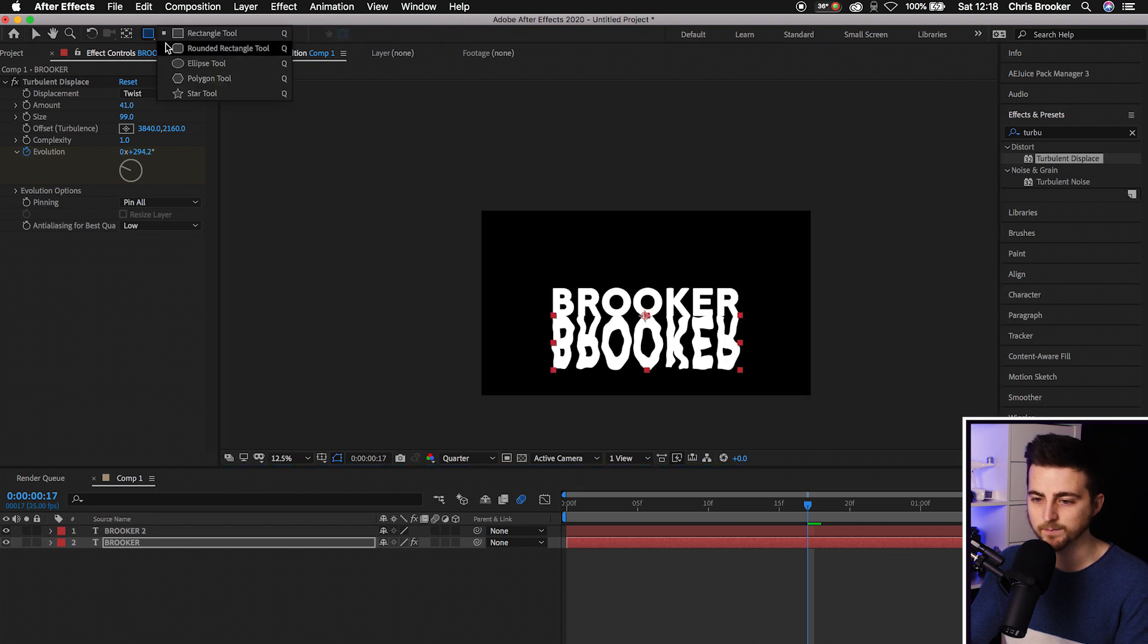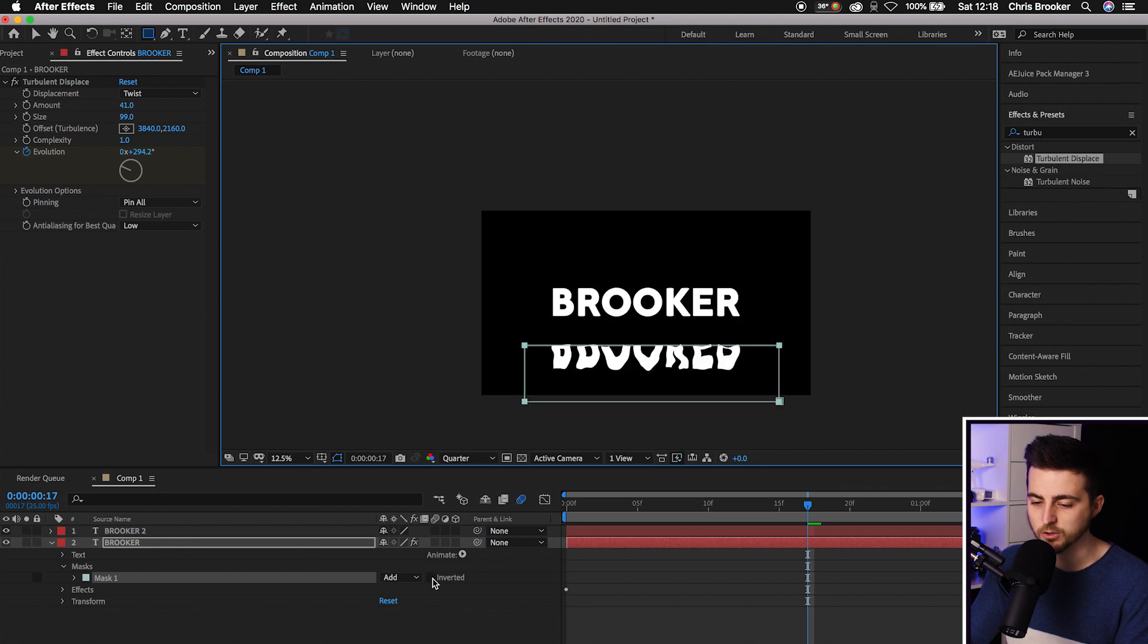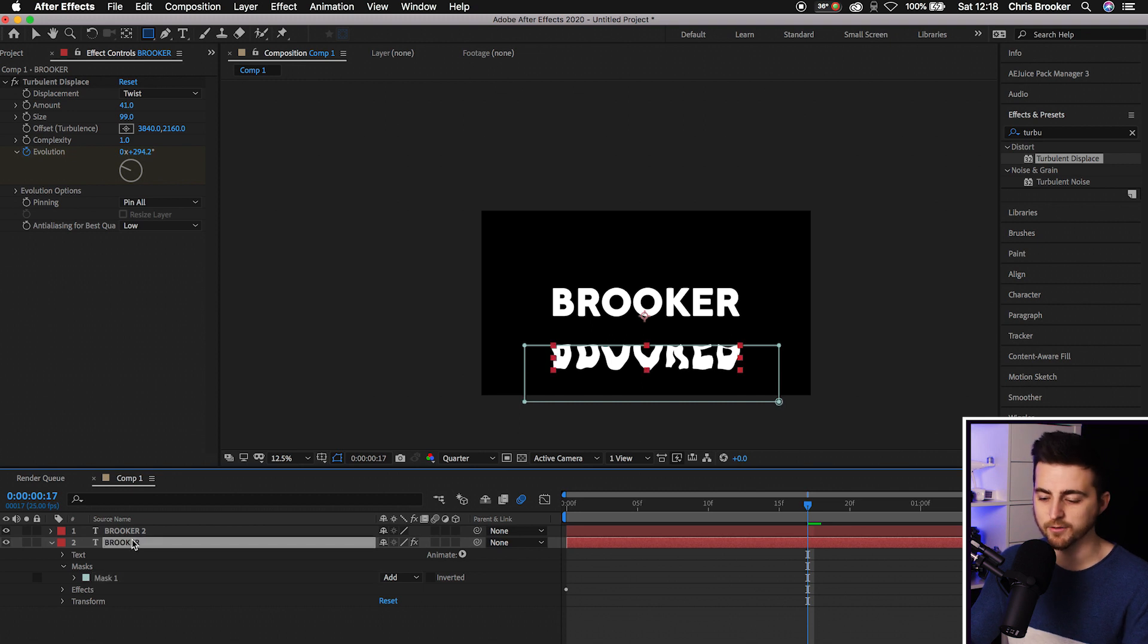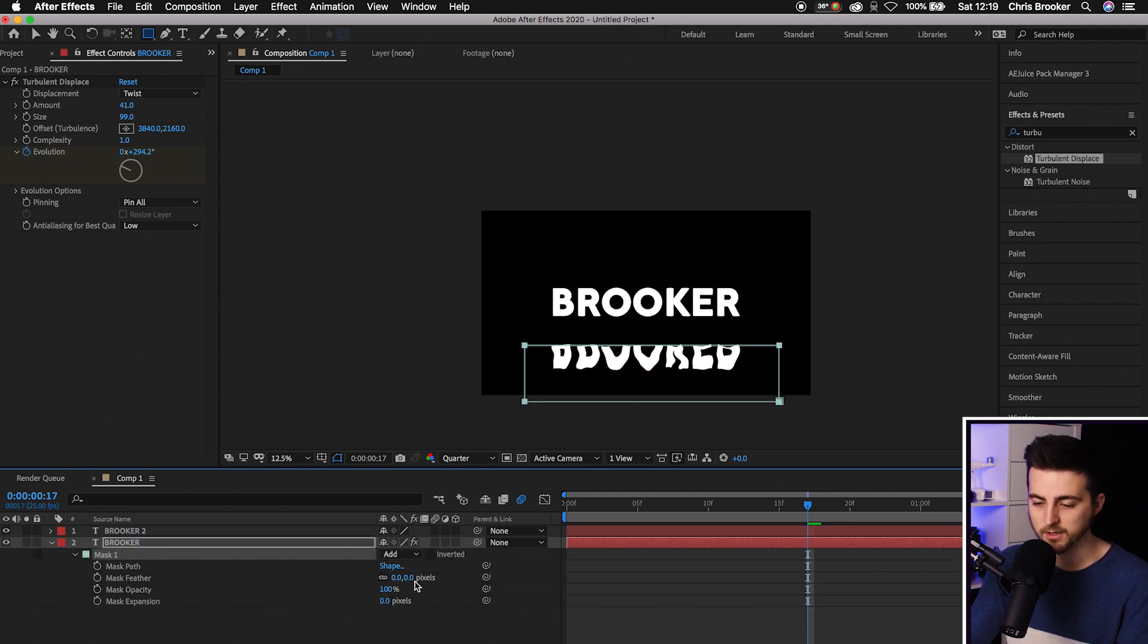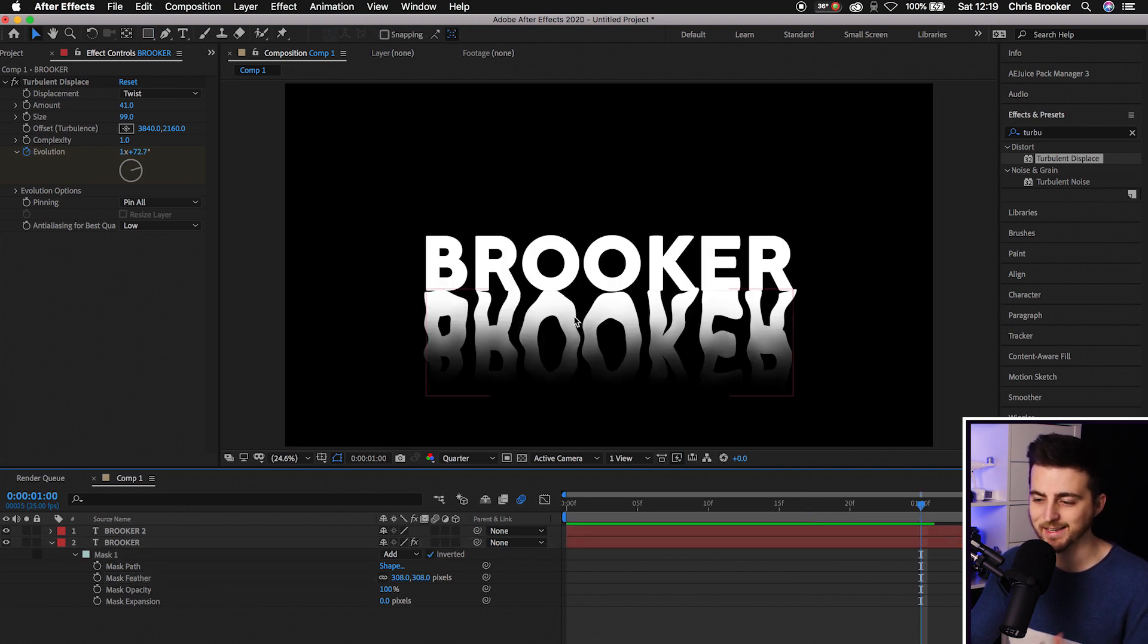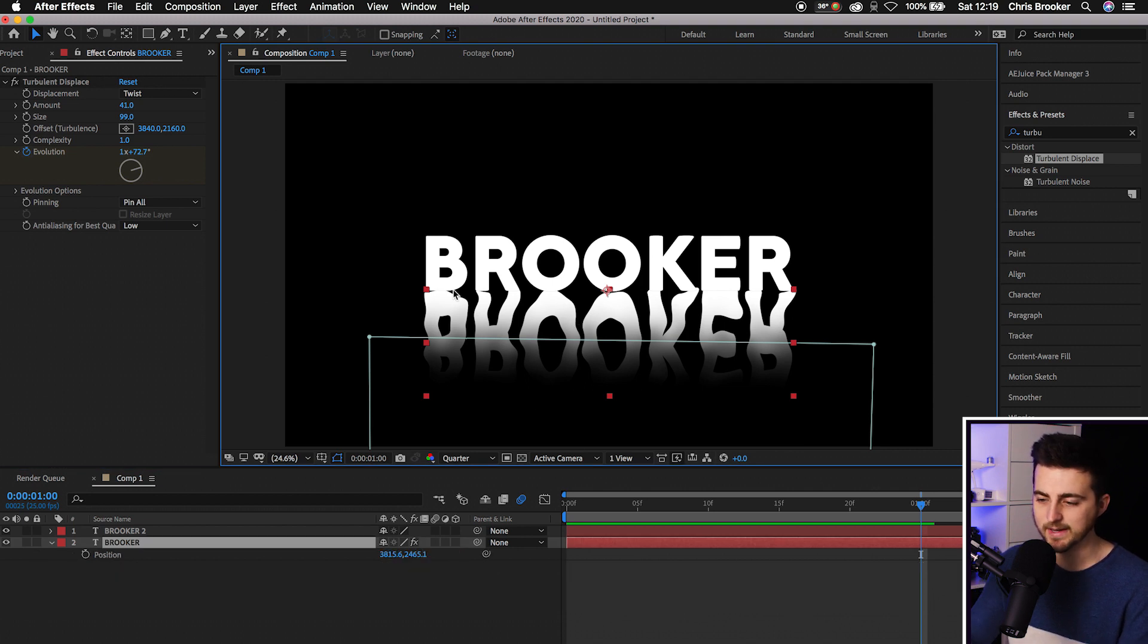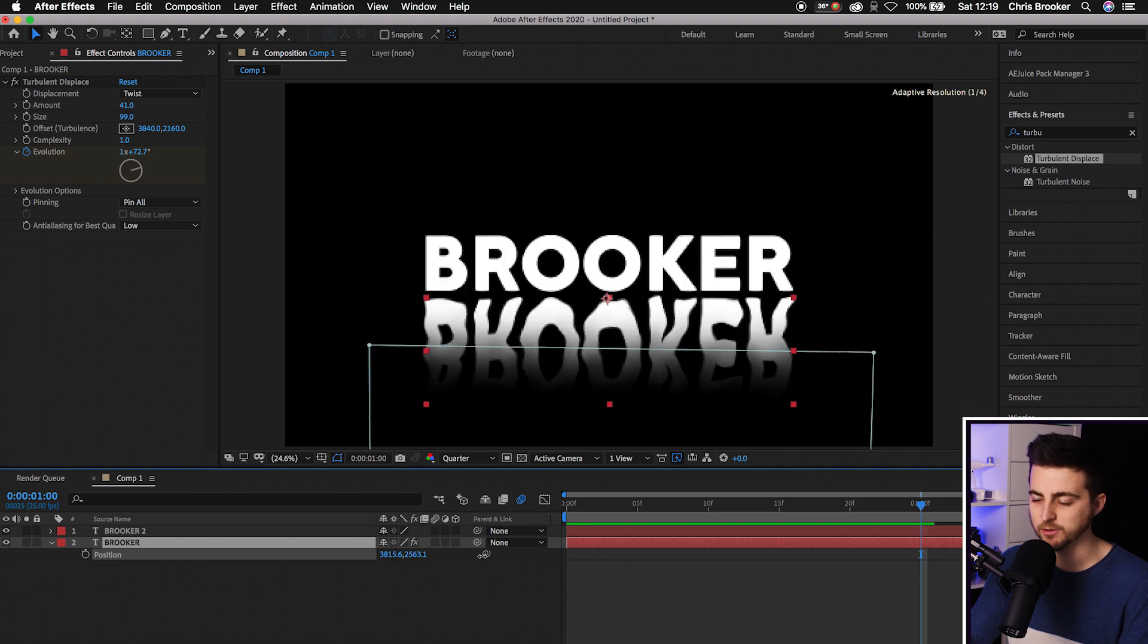Go to the rectangle tool and draw a rectangle mask around the bottom of this text. Go into the mask at the bottom. If that hasn't loaded, press M on the keyboard to load up Mask. Go to Mask Feather, increase the mask feathering to around 300%, then select Inverted.